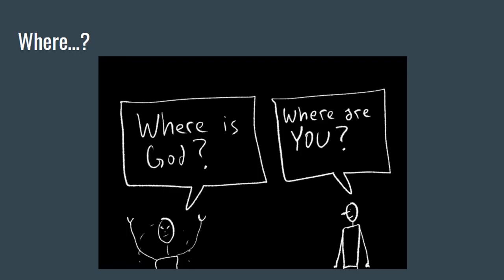Some people witness difficulty and then start asking, where is God? But a better question is, where are you? Because we should know that Allah subhanahu wa ta'ala is always with us.